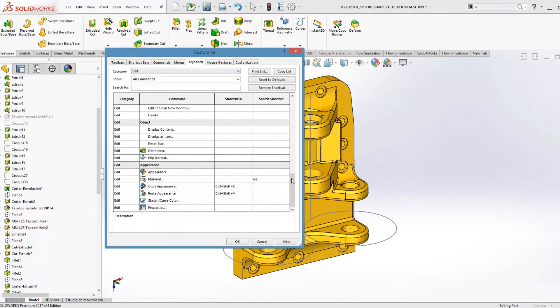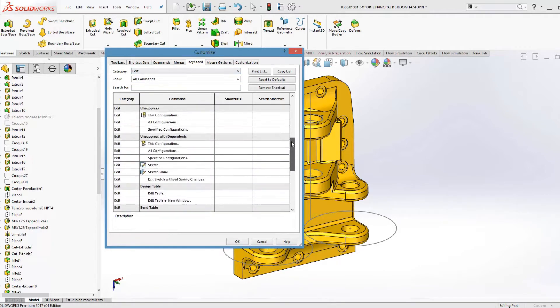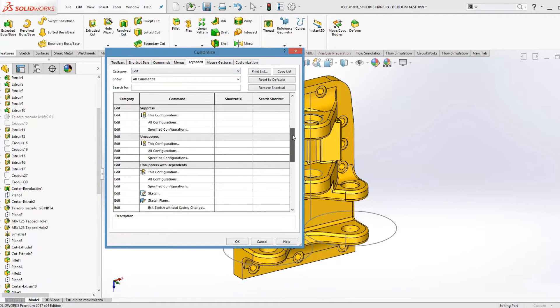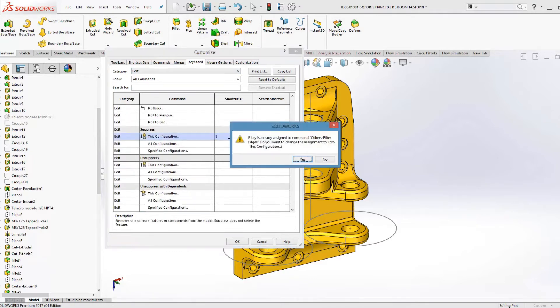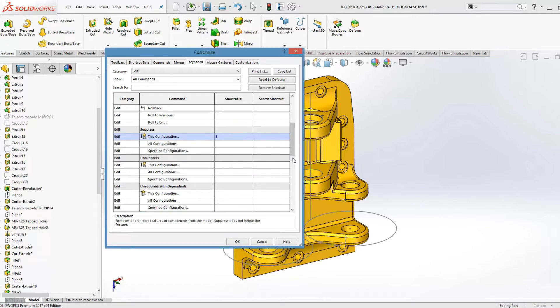I also want to use Suppress and Unsuppress features. I use this a lot, so I take another key — that's Suppress and Unsuppress this configuration. Let's take T.